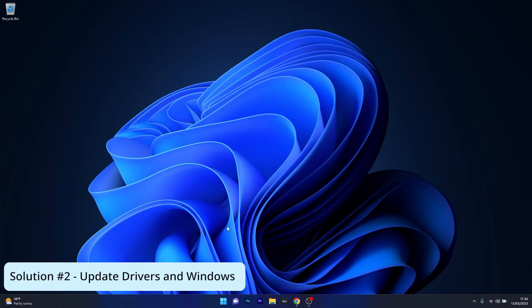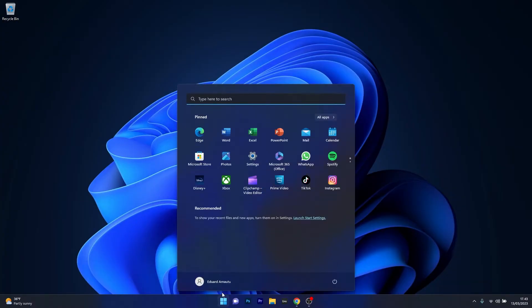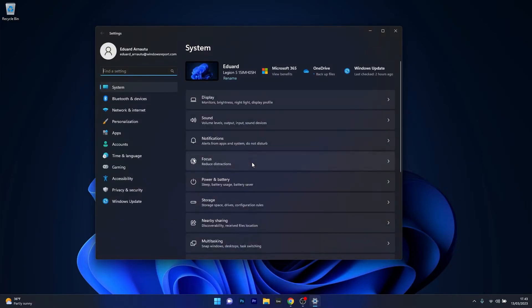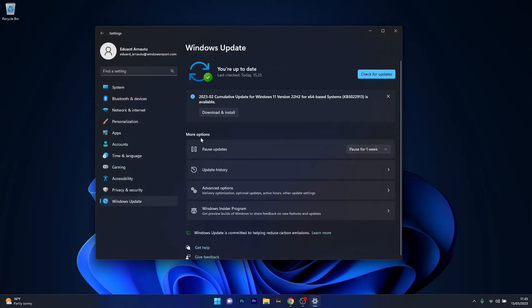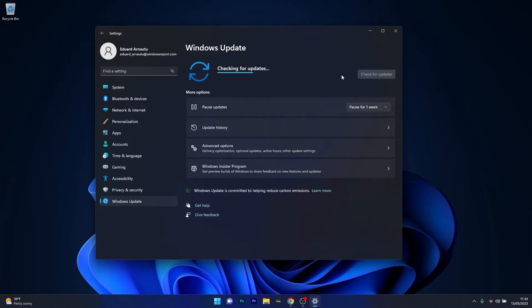Moving on, another great solution is to update Windows 11. Press the Windows button, select the Settings icon, click on Windows Update on the left pane, and on the right side select the Check for updates button.